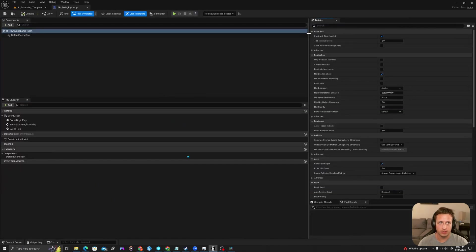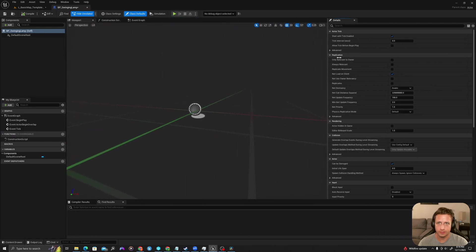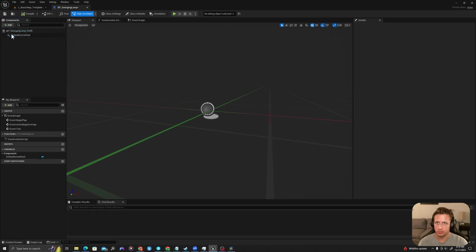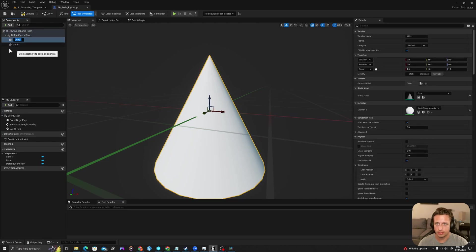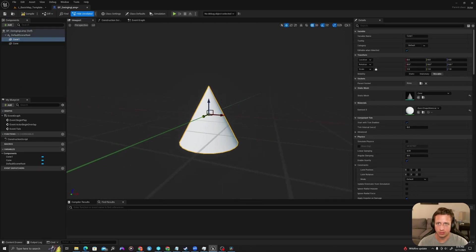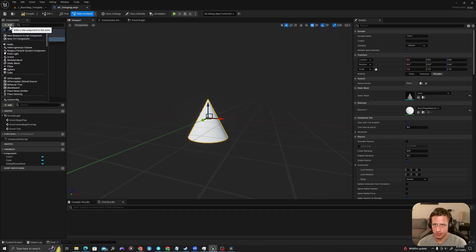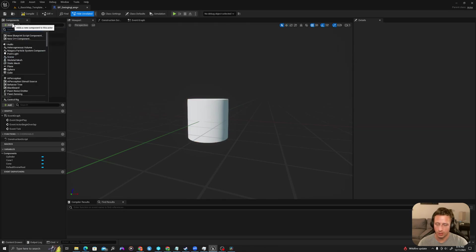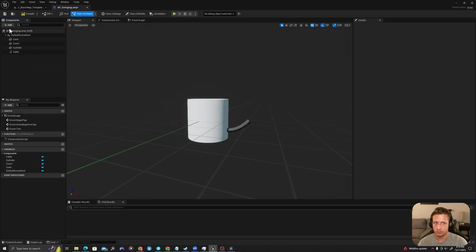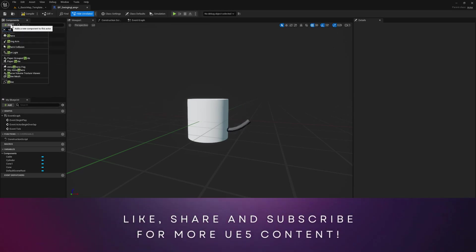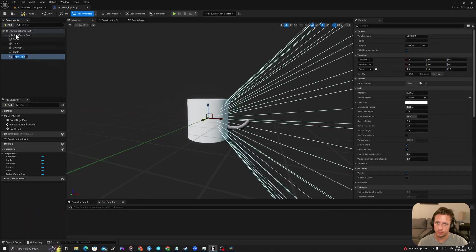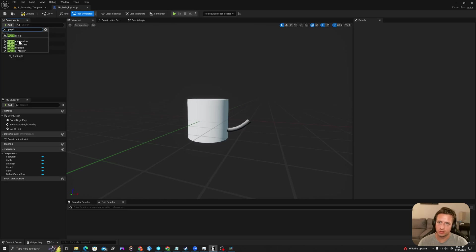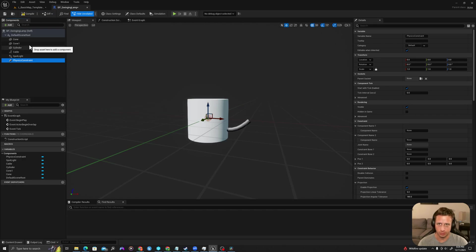Now first I will create a series of components. I will add in the top left a cone, I will add another cone, I will duplicate that, I will add a cylinder, I will add a cable, I will add a spotlight, I will add a physics constraint. So these are the core elements of our blueprint.